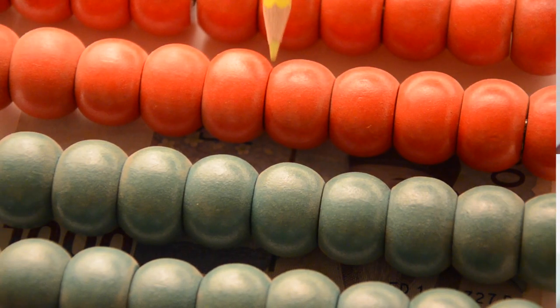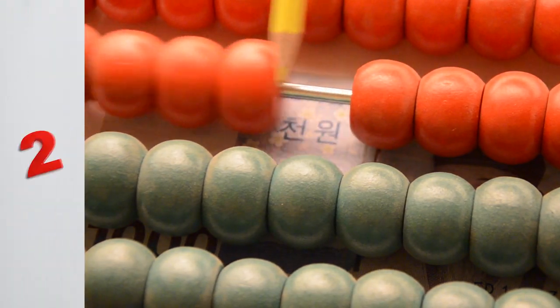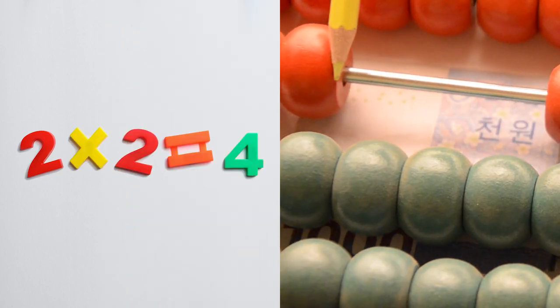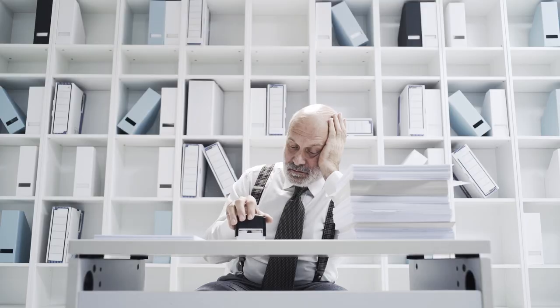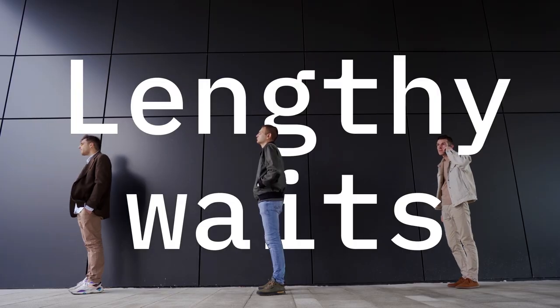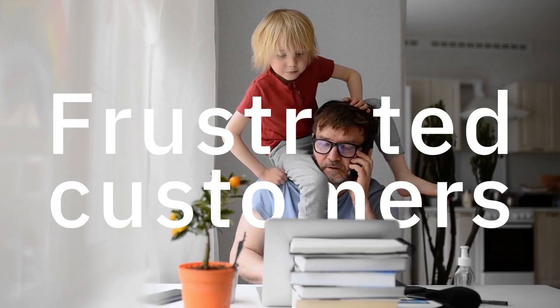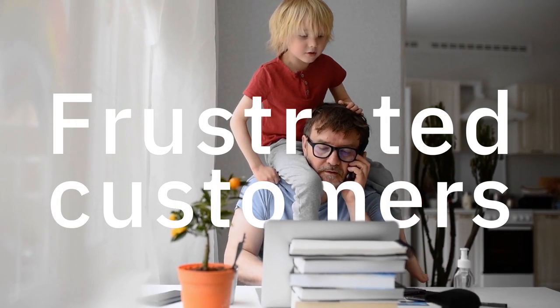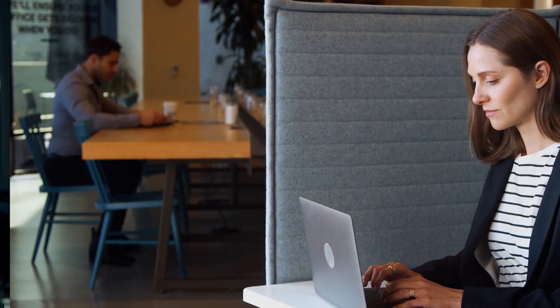However, her current processing system is manual, it's time-consuming, and lacks visibility, which leads to lengthy waits, frustrated customers, and even potential fraud.